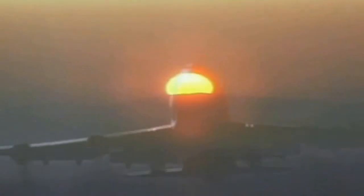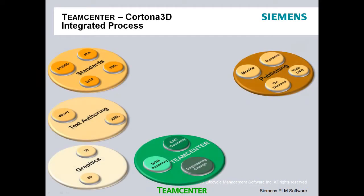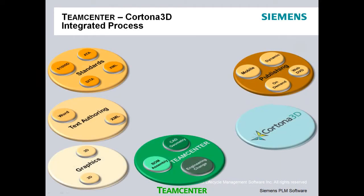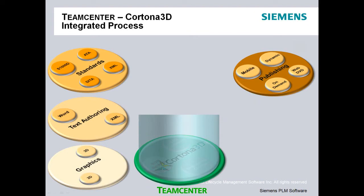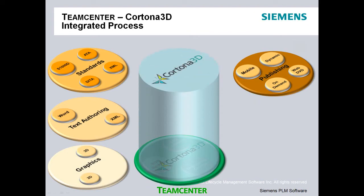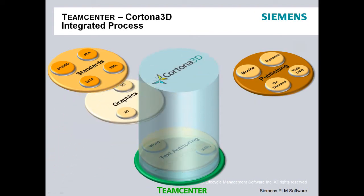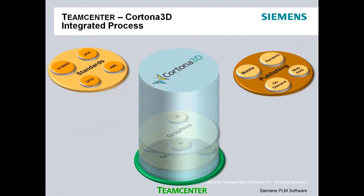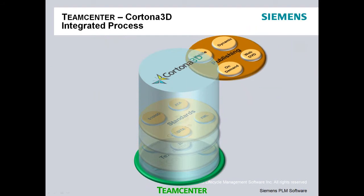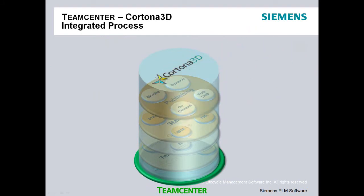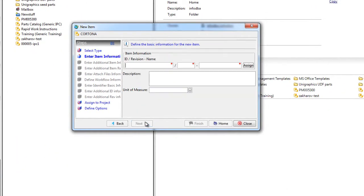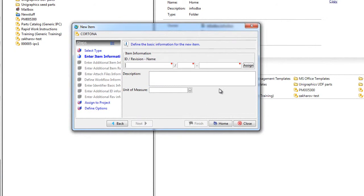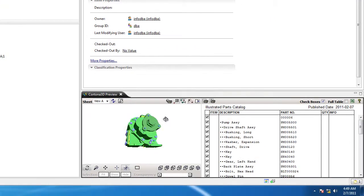Unfortunately, traditional customer support processes like documentation, parts distribution, and service engineering have existed in silos of information outside PLM. The Cortona 3D integration to Teamcenter provides the necessary tools to enable the control and management of customer support information and processes within Teamcenter.